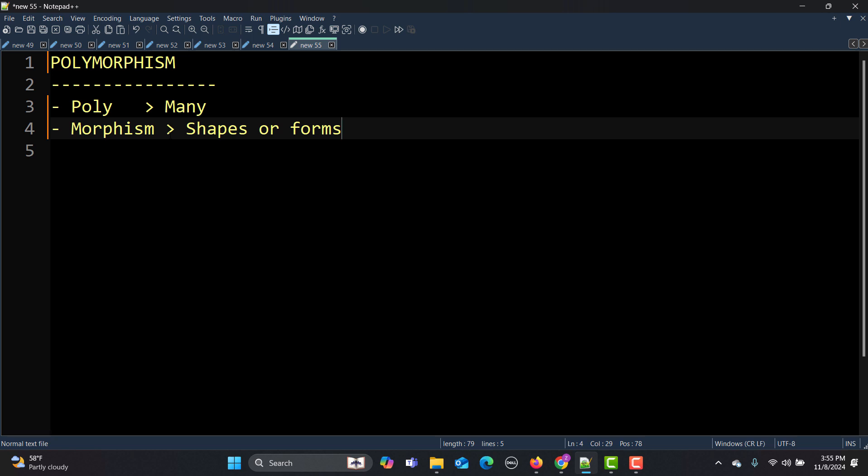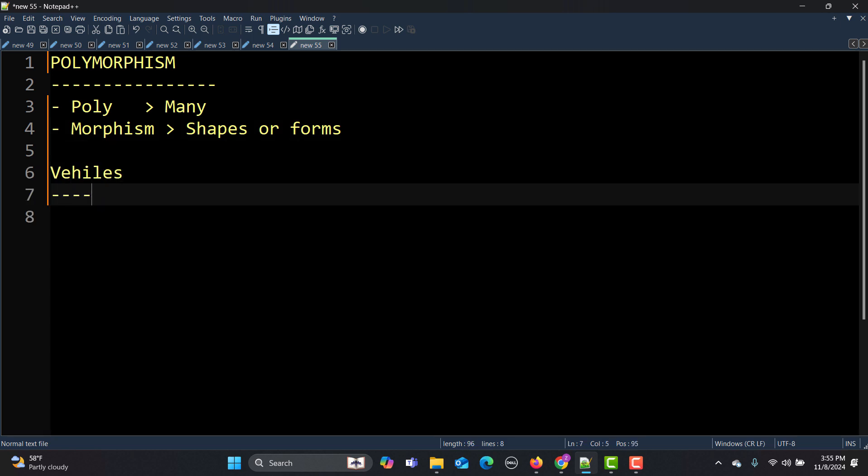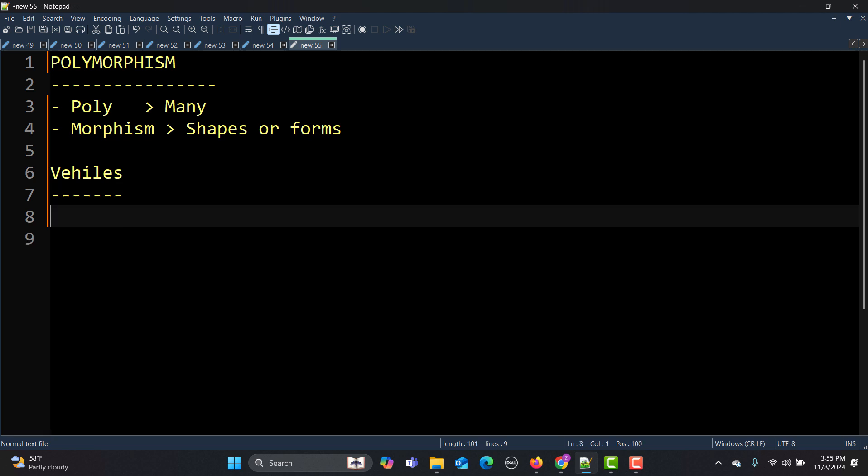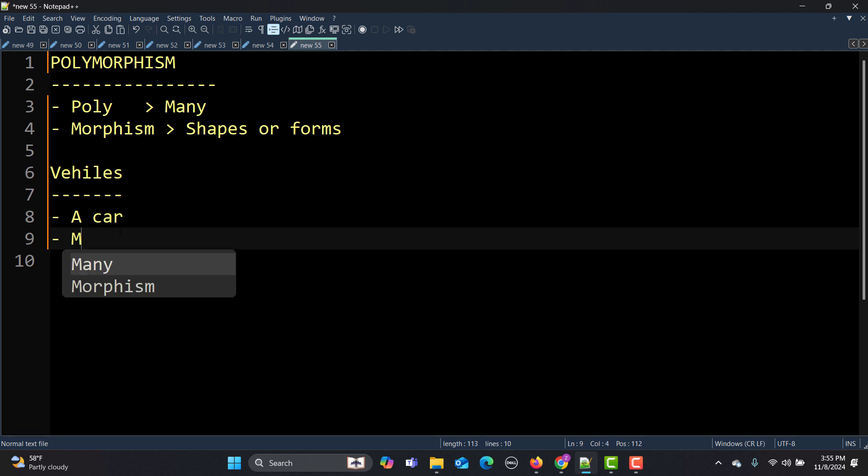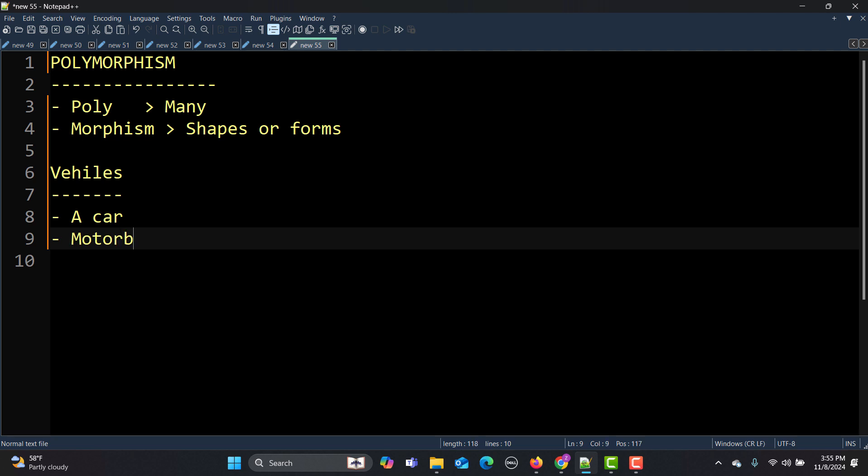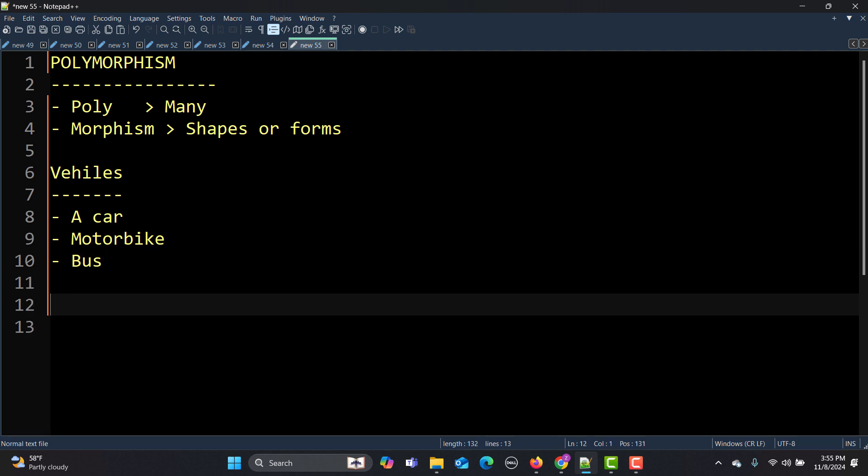Let's take an example of vehicles. There can be different vehicles like car, motorbike, and bus. All these are basically vehicles and all move with the engine. A car moves with an engine, motorbike also moves with an engine, bus moves with a larger engine. There is a start mechanism. When you talk about starting the car, motorbike, and bus, all these need to be started.